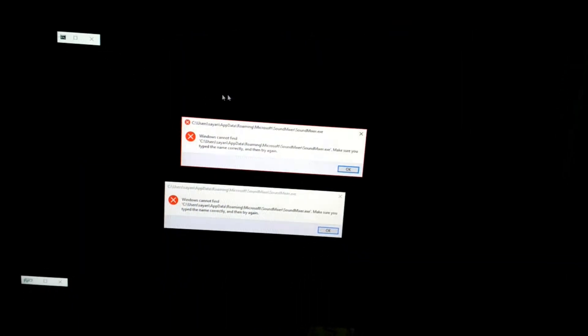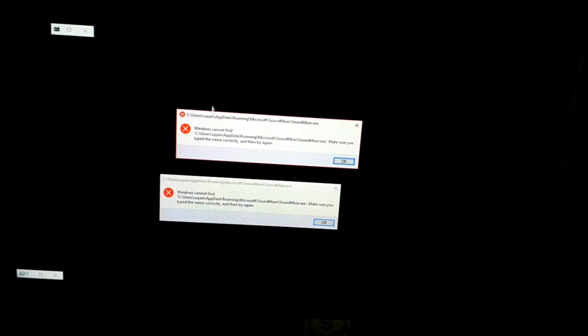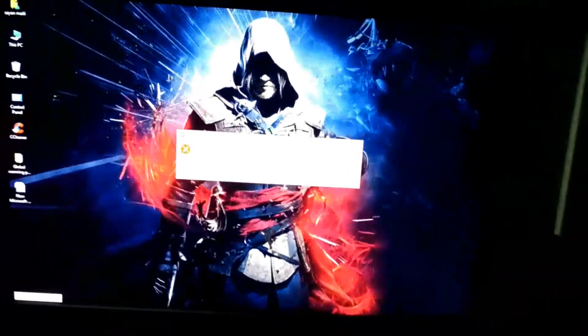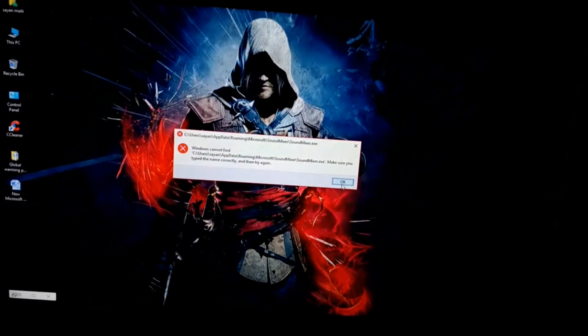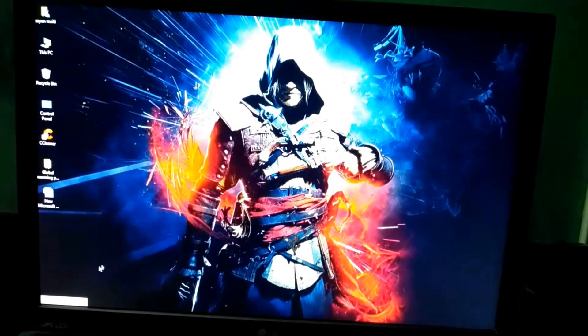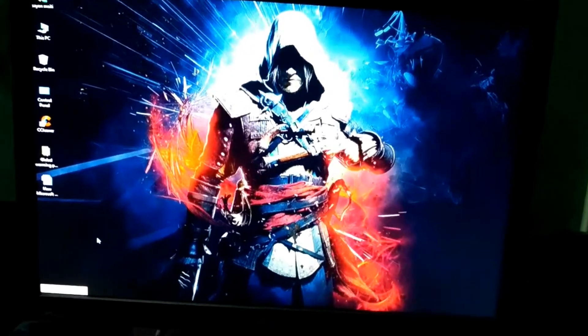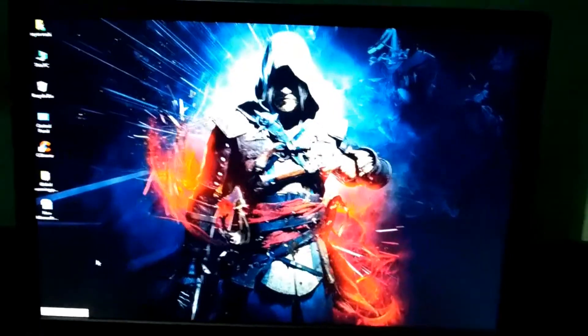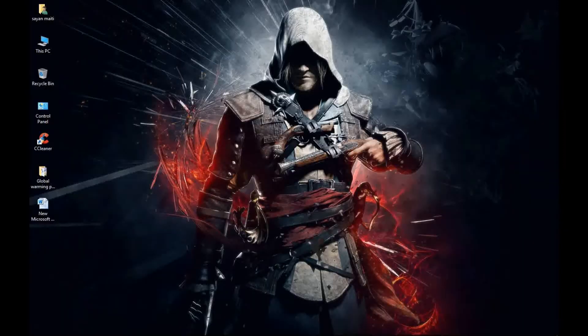Hey guys, this is SoundsCode and today I'm going to show you how to remove soundmixer.exe virus from your desktop. You can see that I have this virus here and whenever I start my PC it comes up like this.